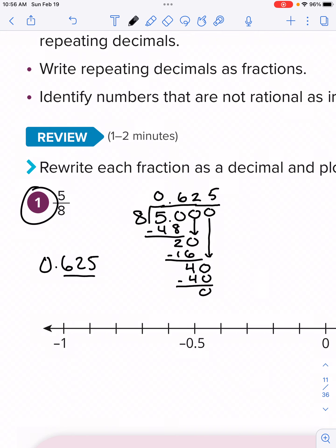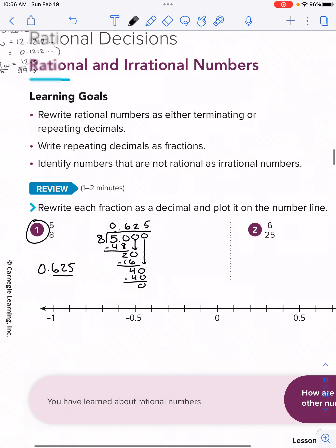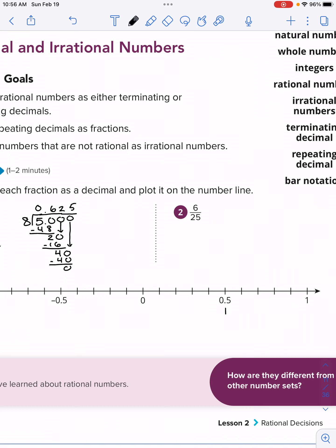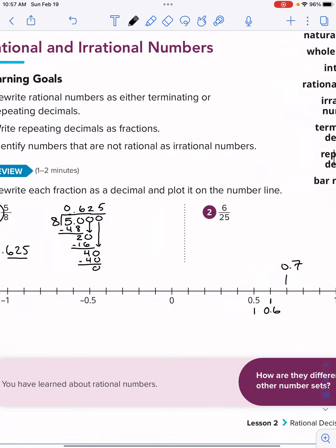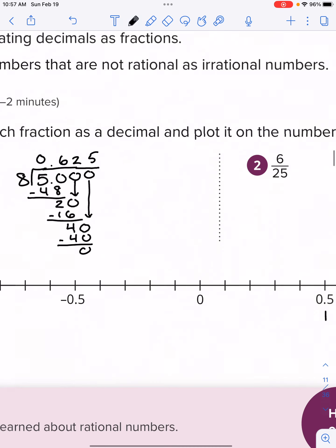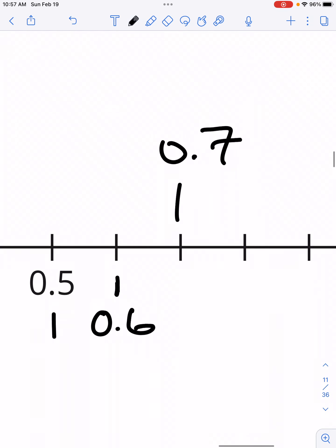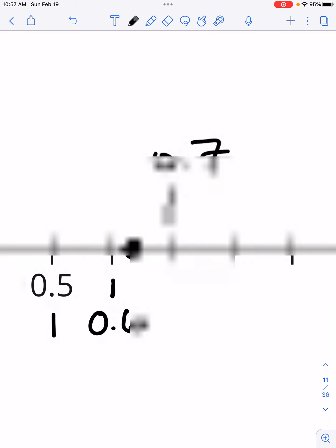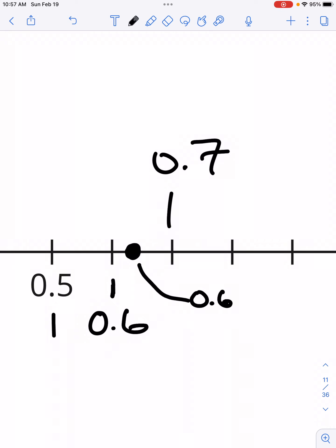Graphing this on a number line, it's going to be on the positive side. This is positive 0.5. This is 0.6, and up here is 0.7. 625 thousandths is closer to 0.6 — it's a quarter of the way through. So halfway would be right in between, and I'm going to say right over here is where this number should be. Let's write it: 625 thousandths.